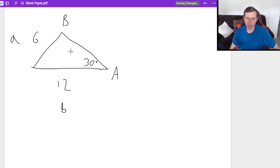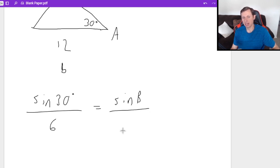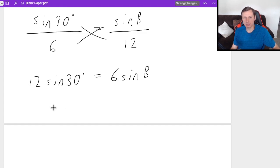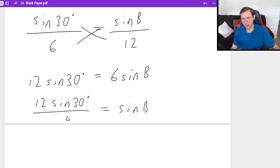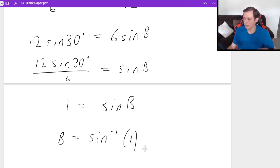Setting up: sine of 30 degrees over 6 equals sine B over 12. Cross-multiplying gives 12 sine 30° = 6 sine B. Divide both sides by 6: sine B equals 12 sine 30° over 6. Plugging this into the calculator, I get sine B = 1. Now, to solve for B, I take the arc sine of 1. Here's where you might get error, 90 degrees, or a decimal — depending on the result.